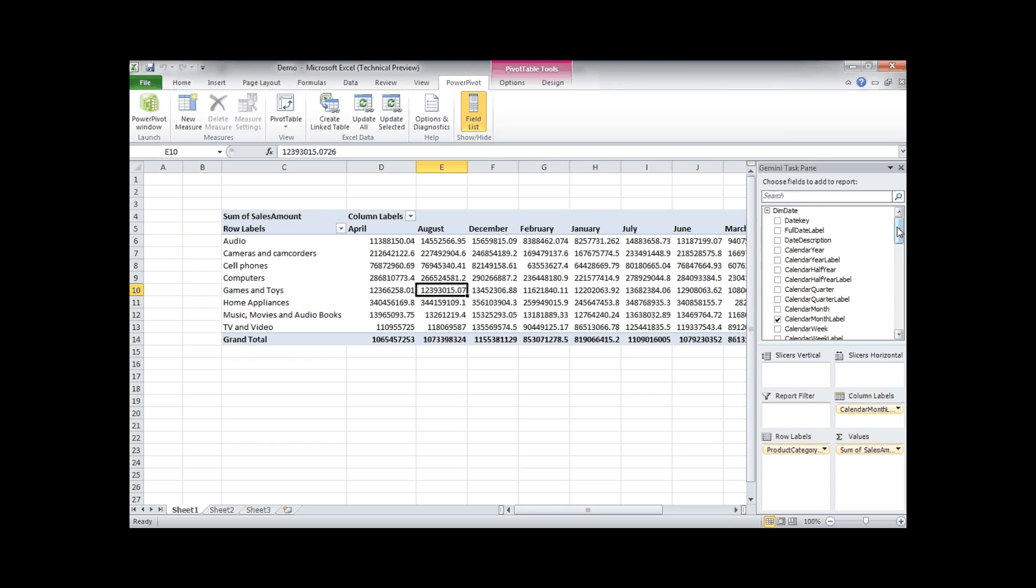Something new in pivot table from Excel 2010 are the slicers. What's a slicer? Let me show you.